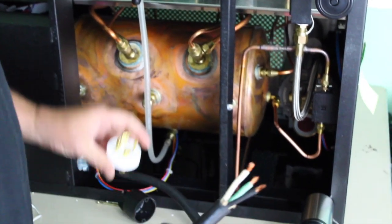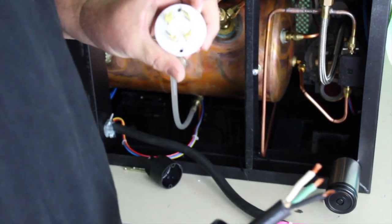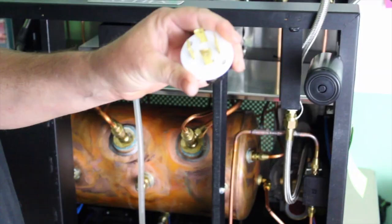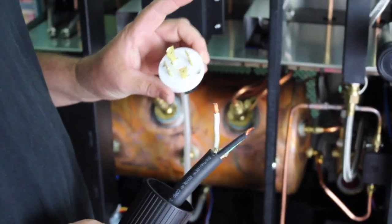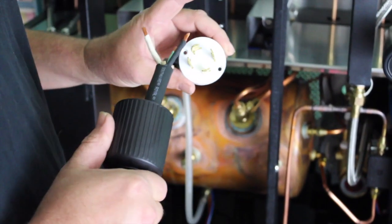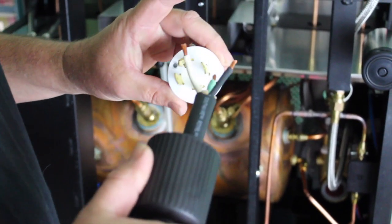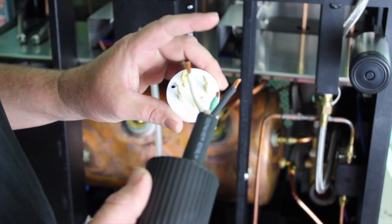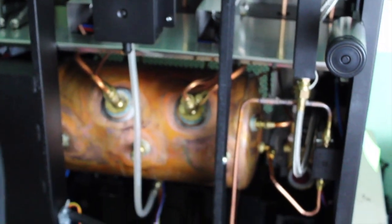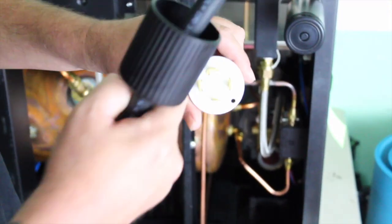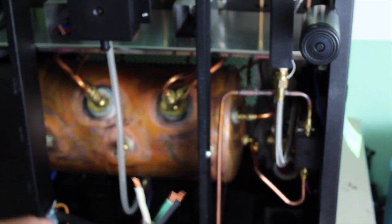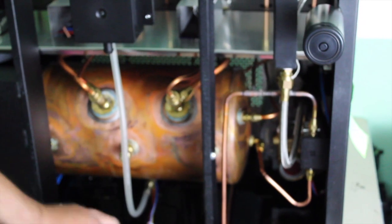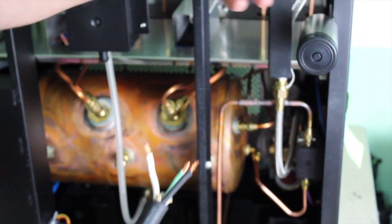I took your standard L1430. It's rated 30 amp, 125 volt to 250 volt. So what I've done is I've just taken it apart. They have two screws right here. You just unscrew them. It pulls apart like this.